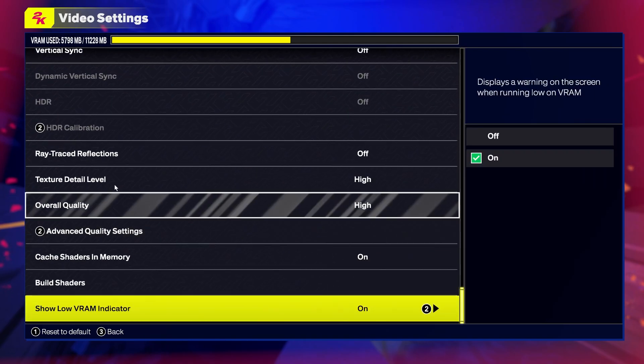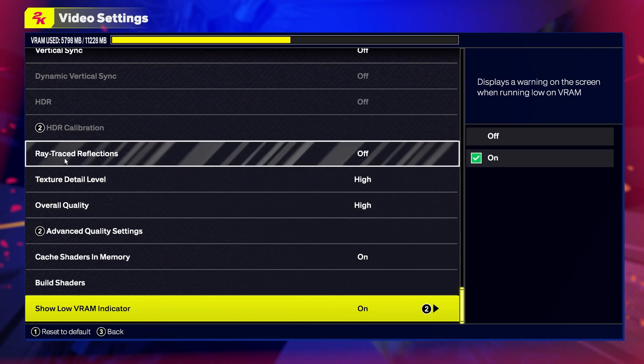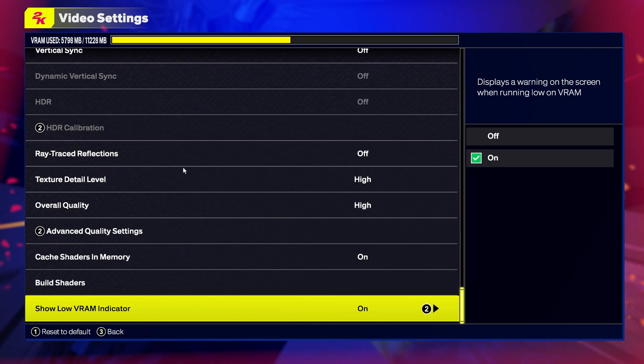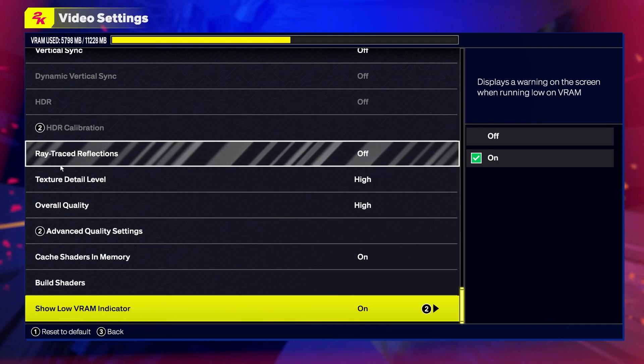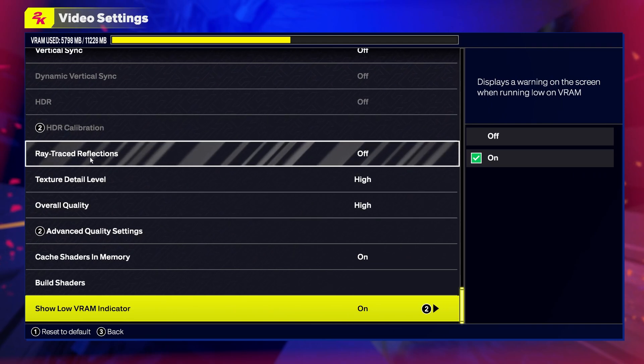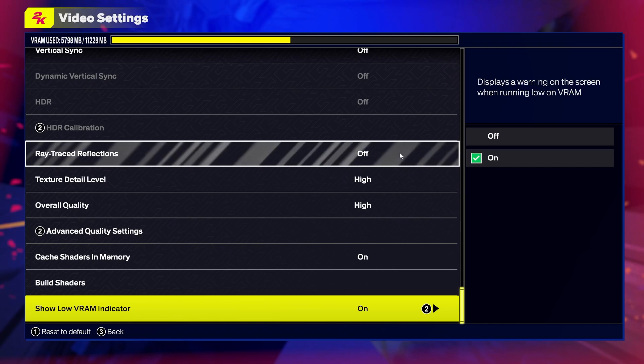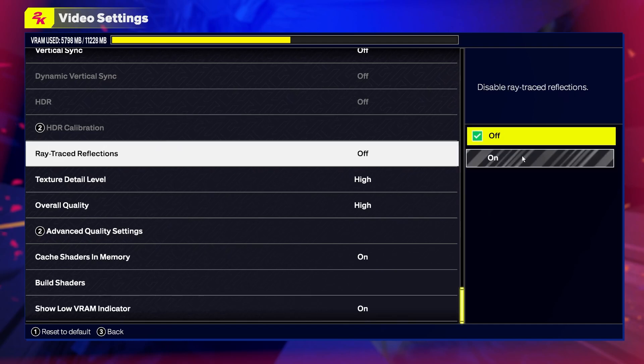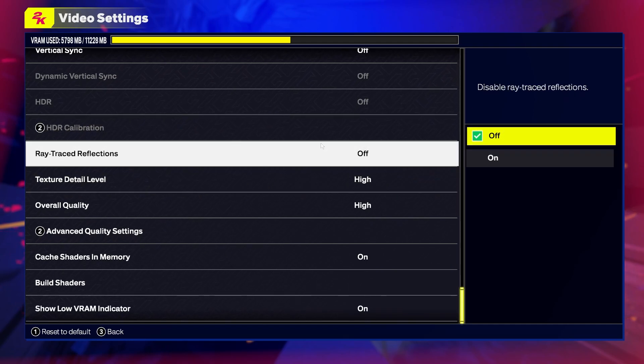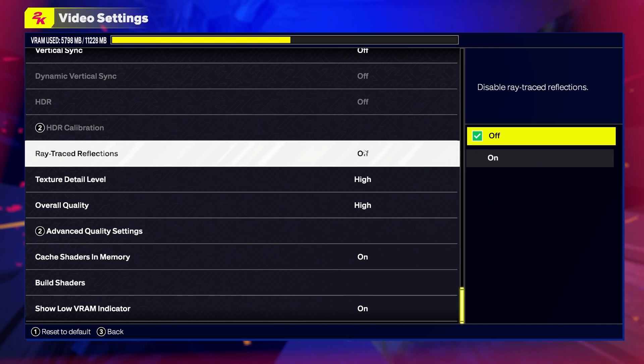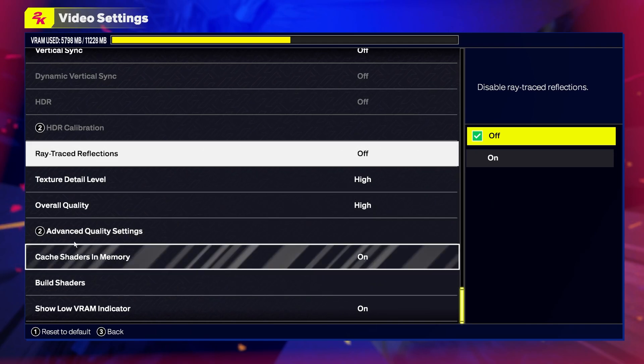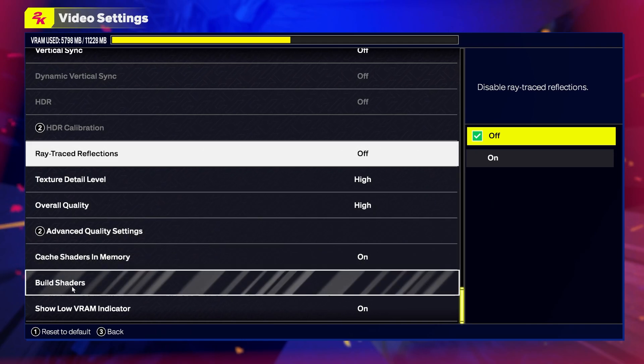The next thing is ray traced reflections. Make sure it's off, as it basically destroys your FPS. Just turn it off and then we can move to the shaders.